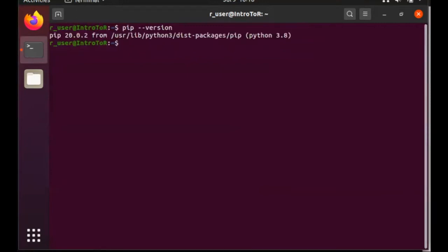And this is simply pip install notebook. Notice I'm not using sudo here, I'm installing this for the current user.